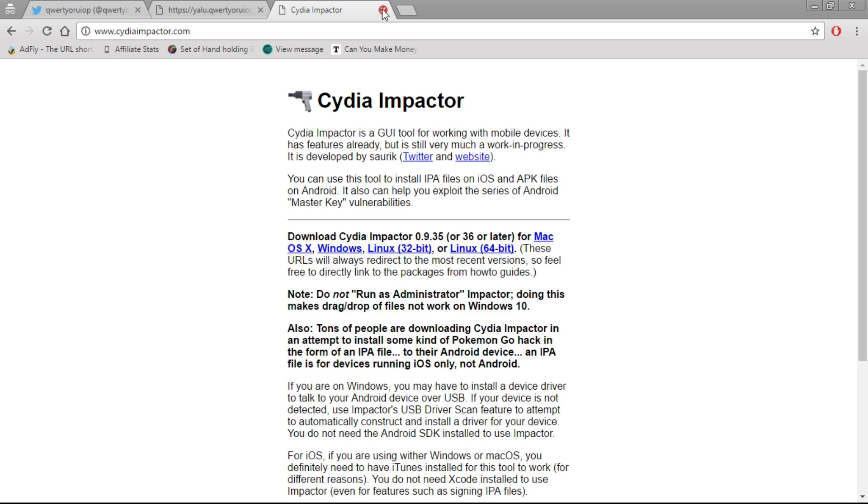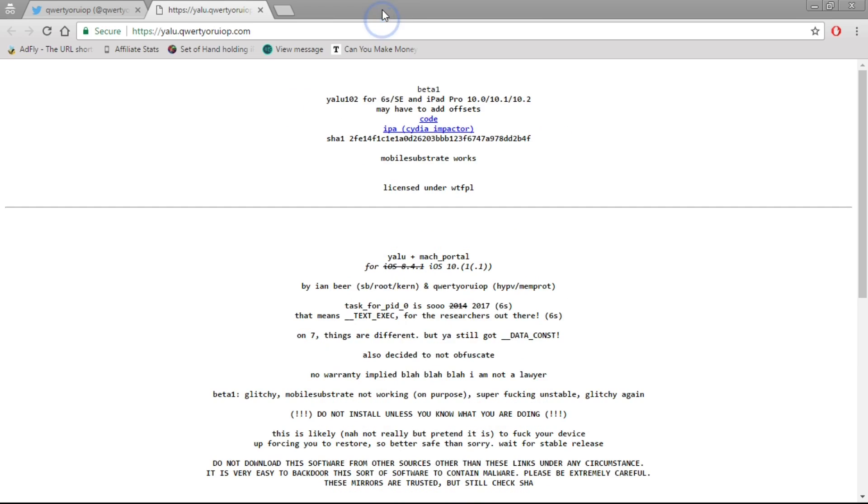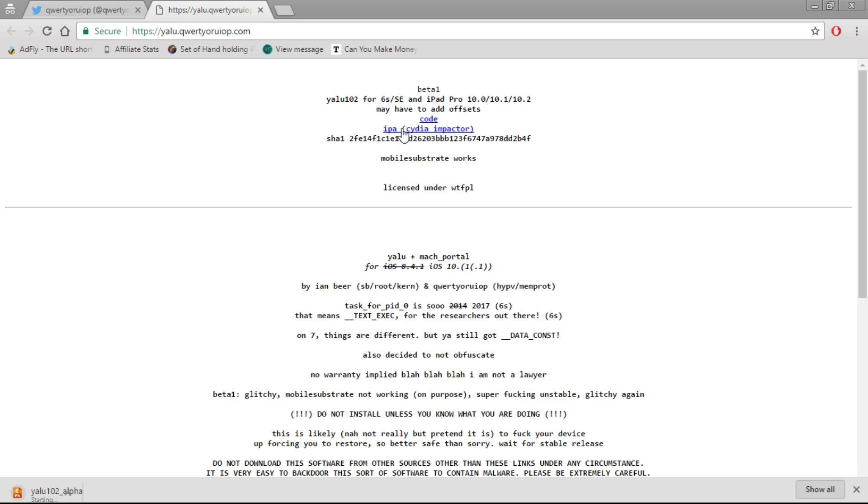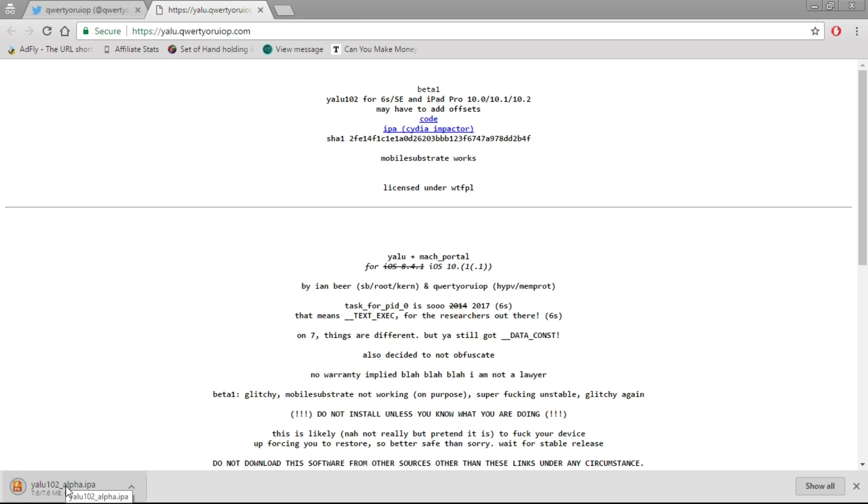Now we want to hit the hyperlink that says IPA with Cydia Impactor in brackets. If you look at the bottom left of your screen on Windows, you'll see the Yalu 10.2 alpha IPA downloading. It says alpha, but I hope it's fully stable.